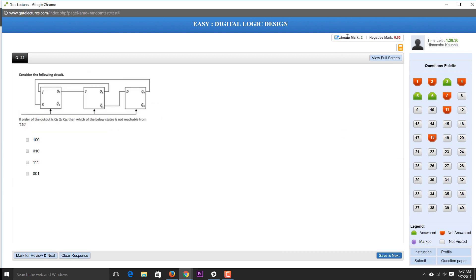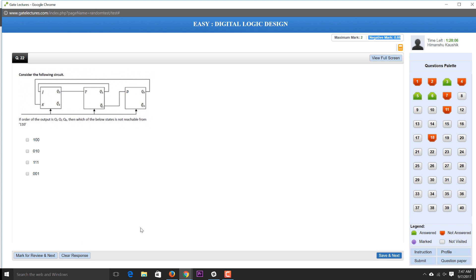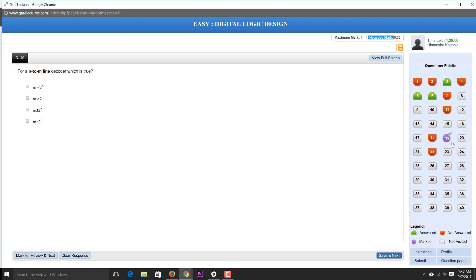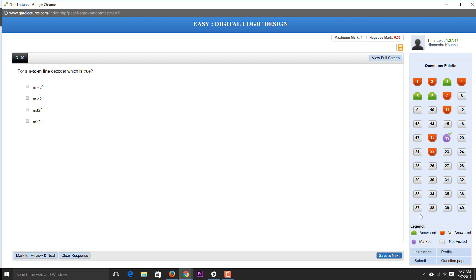There are positive marks for correct answers and negative marking: 0.66 negative marks for two-mark questions and negative marks for one-mark questions. Questions can be multiple choice or single choice. You can clear a response using the Clear Response button or Mark for Review. Color coding helps track status: green for answered, red for not answered, and purple for marked-for-review questions. Clicking Submit ends your test.